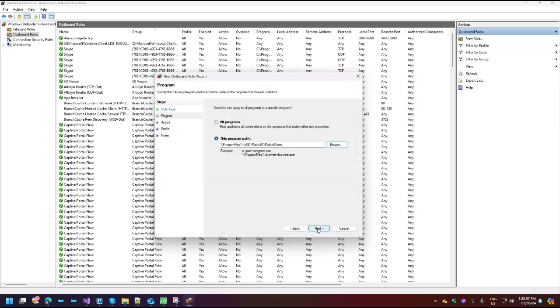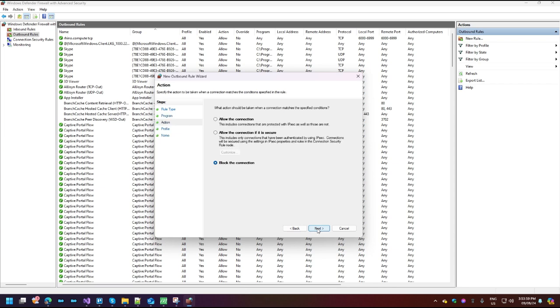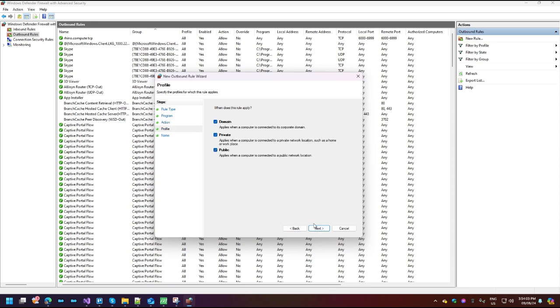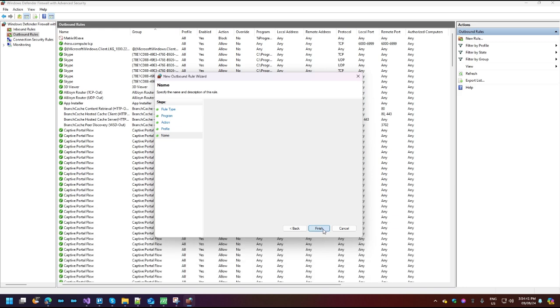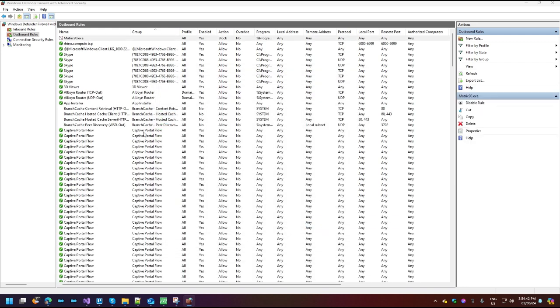Click on Next. We want to block the connection. I'd leave all of these enabled. Give your rule a name. The description, if you want. Click on Finish, and that's it.